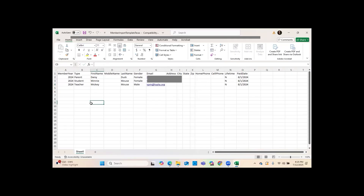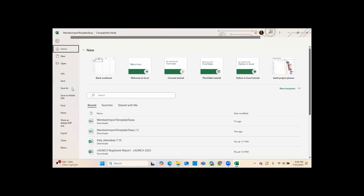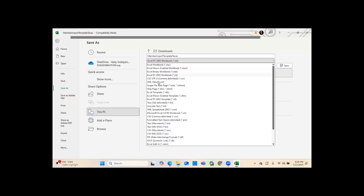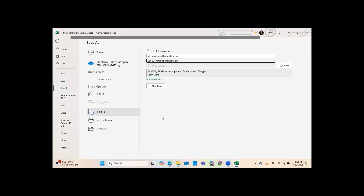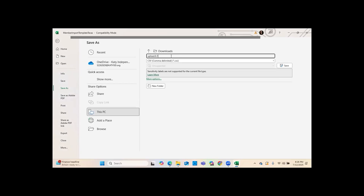When it's time to save your file, I recommend saving it with a date range as the filename. You are going to save it as a CSV Comma Delimited file — do not select the other CSV option, that one will not work with the upload. For example, I'll title this 'upload 8.1.' If you do your upload at the end of the month, you might title it '8.31.' I highly recommend not waiting until the last day in case you have errors to troubleshoot.